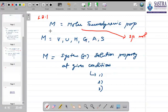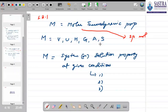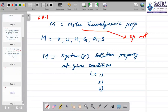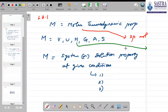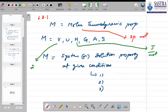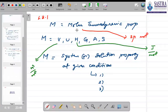The variable M in this lecture can represent any of these thermodynamic properties, and when written in this notation it is understood to be a molar property — so molar volume, molar internal energy, molar enthalpy, molar Gibbs energy, and so forth. When we say molar, the units are on a per-mole basis. For example, the unit of molar enthalpy H is joules per mole, while molar volume has units of cubic meters per mole.